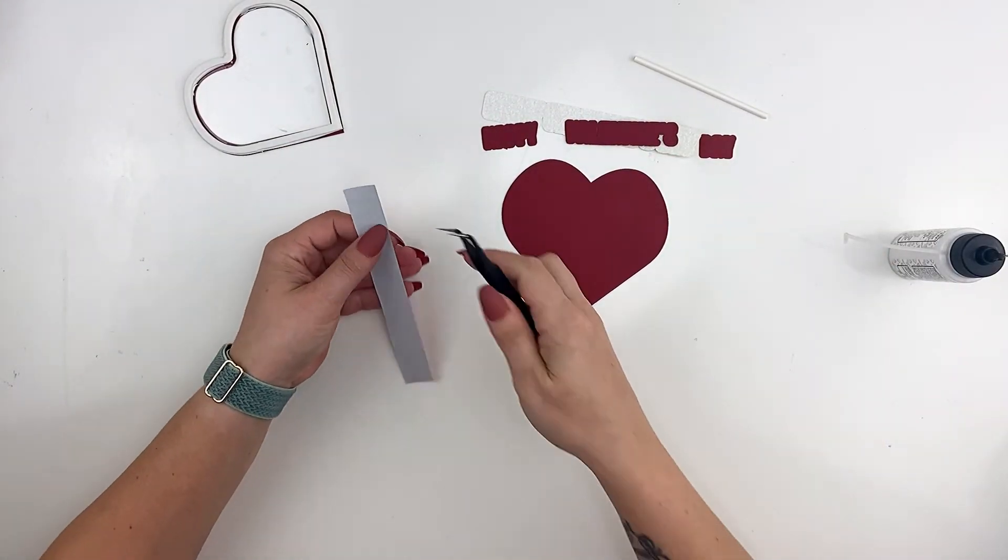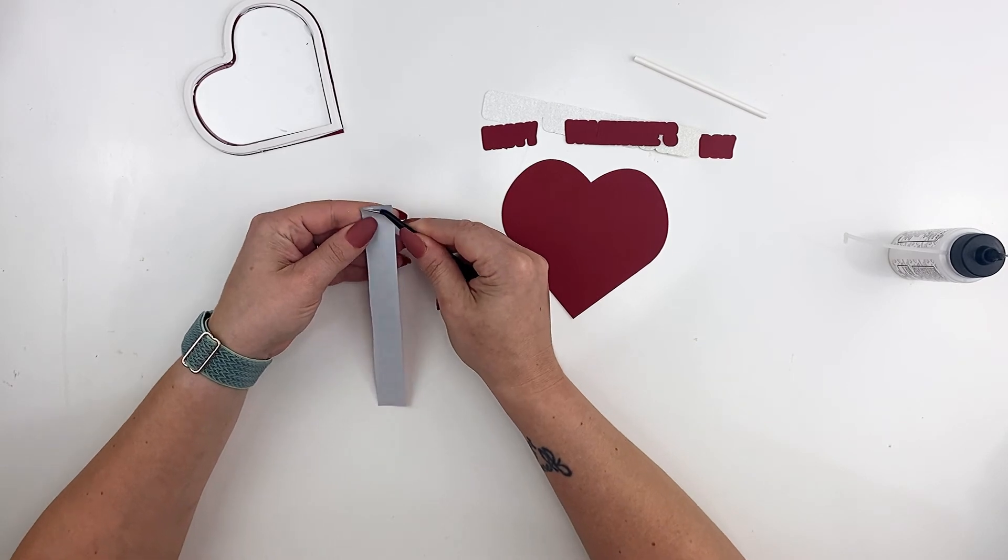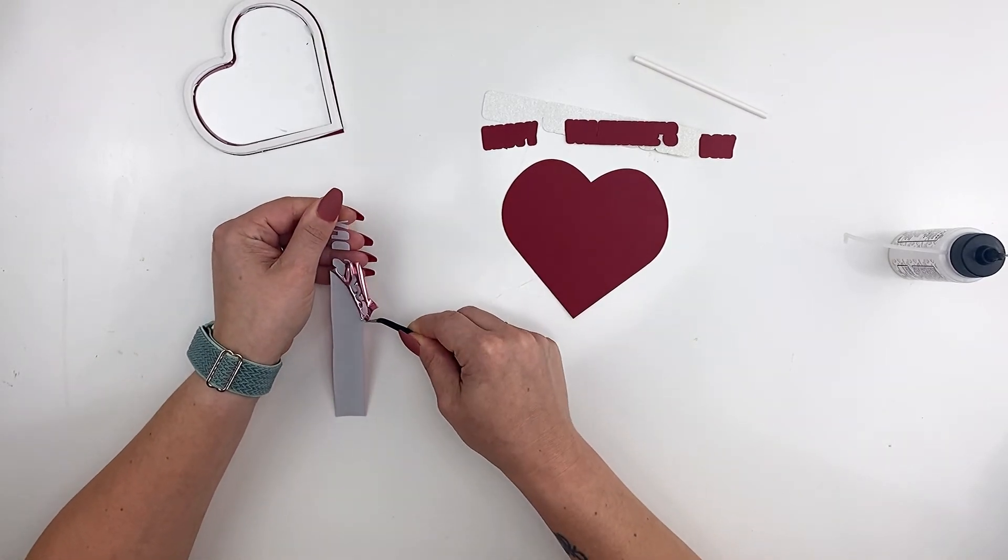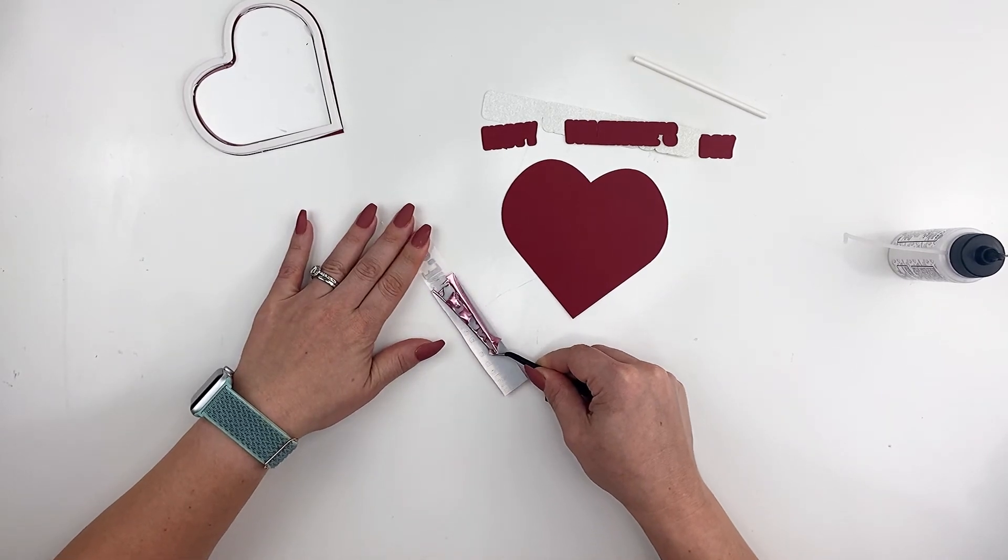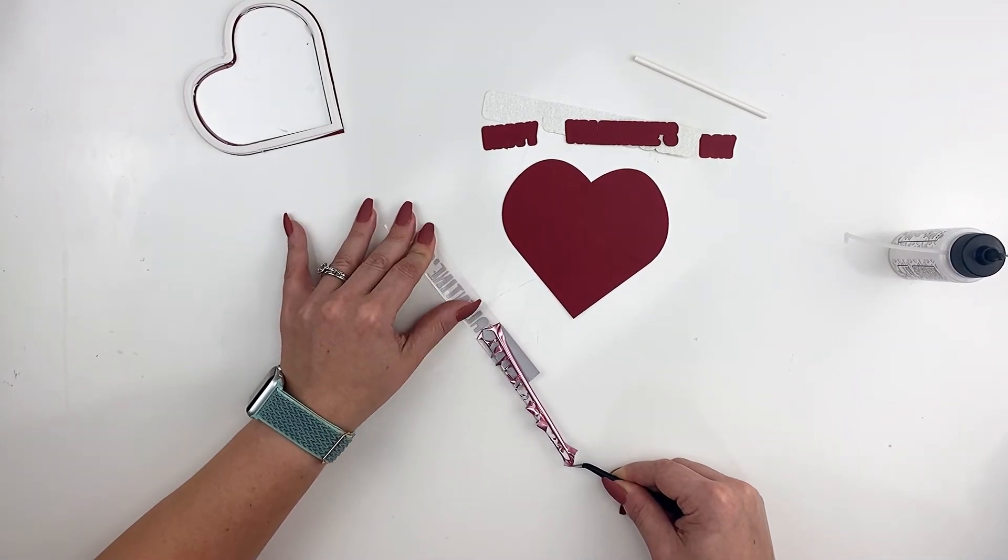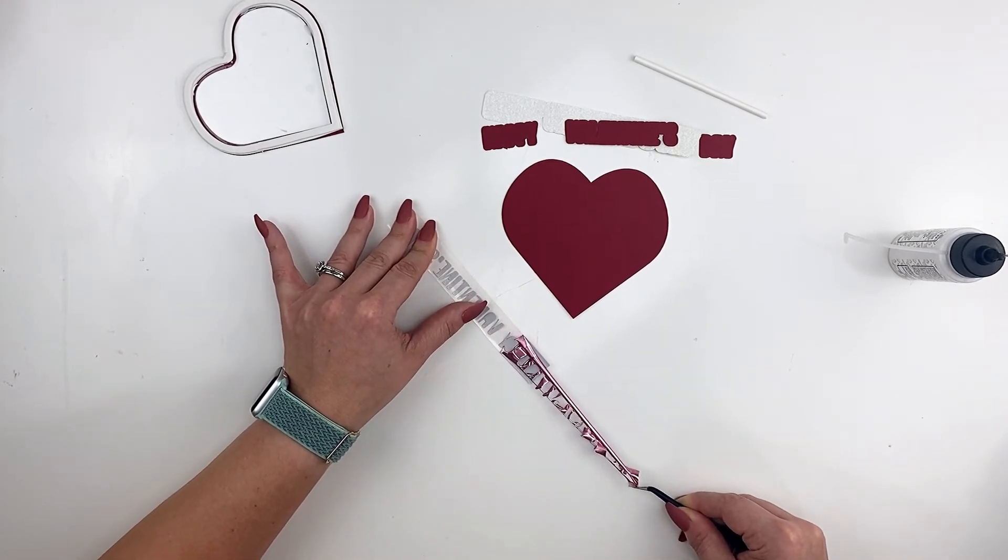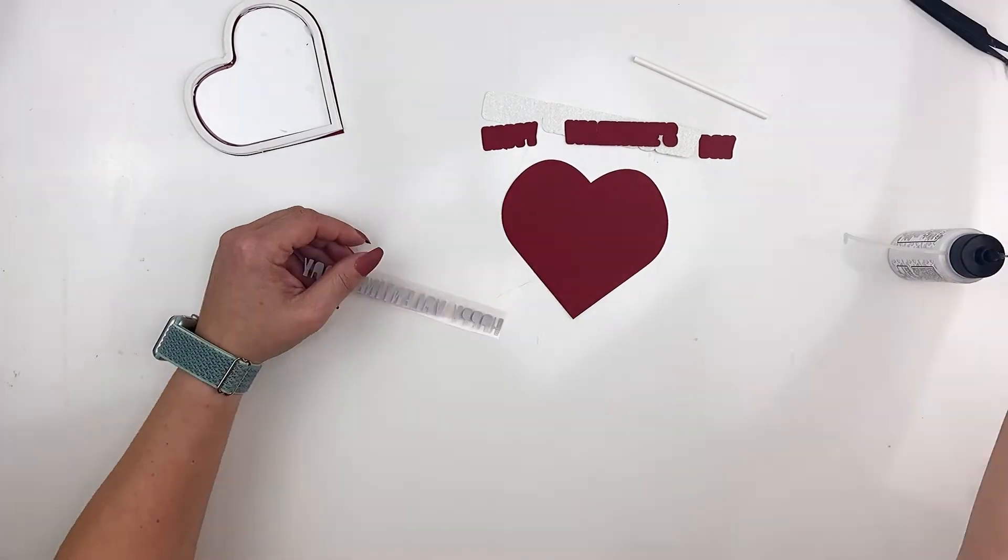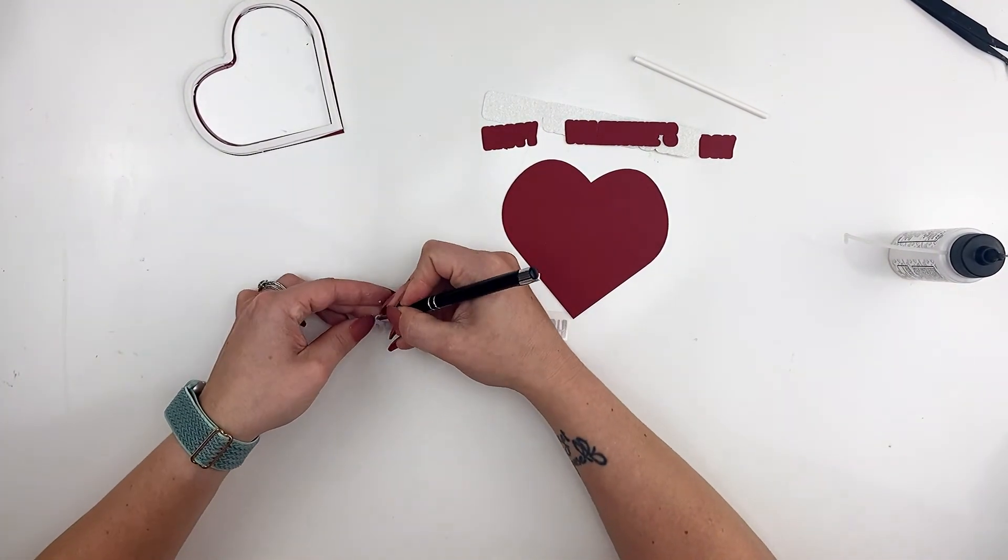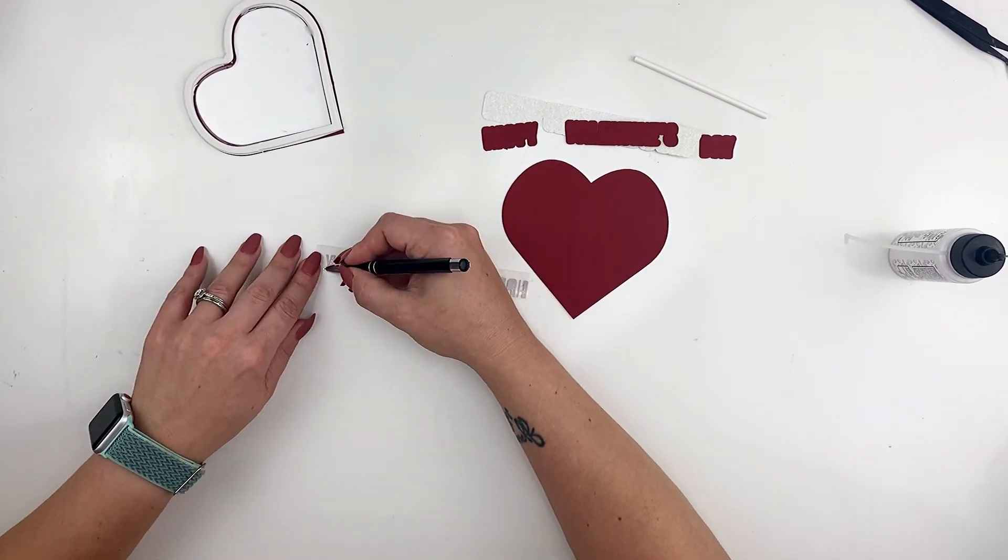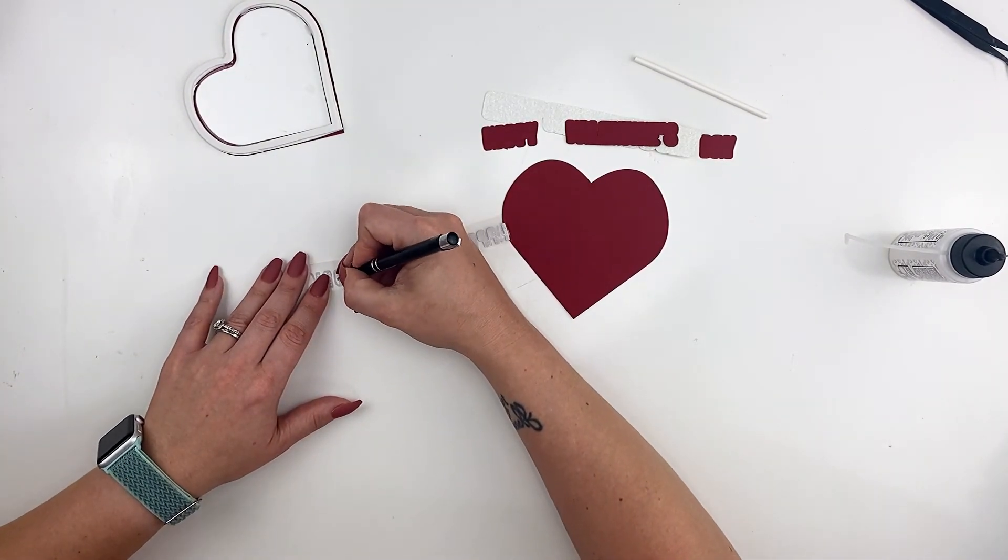I am using the Cricut brand foil iron-on. I love this vinyl. It weeds super easily and this font has teeny tiny little hearts on every letter and so you have to weed out all of those hearts and so I love this vinyl because it weeds super super easily. All of my tools are by Hobby Captain and that is also linked in my Amazon storefront. So I'm going to go ahead and weed through all of these letters.